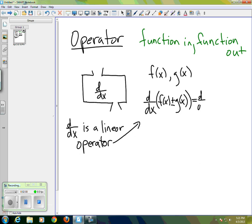...then all I really need to do is take the derivative separately of each of the two functions. So I can apply the derivative to f(x), apply the derivative to g(x), and then add or subtract afterwards. That's one of the properties of linearity.